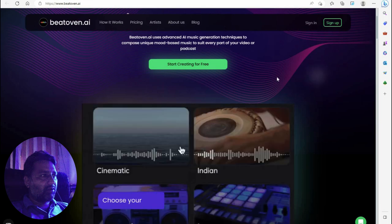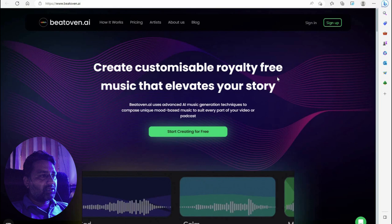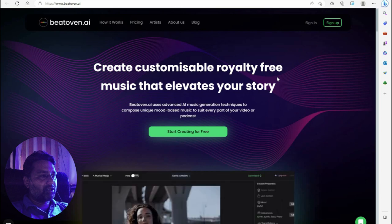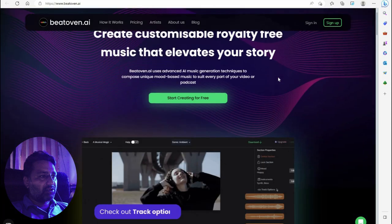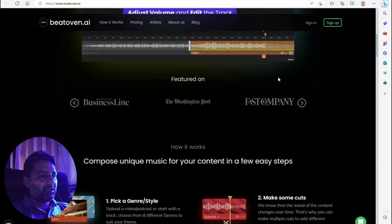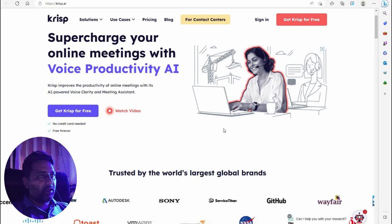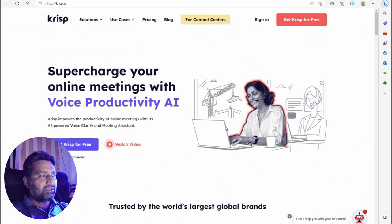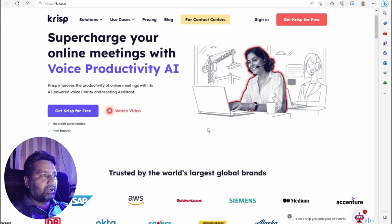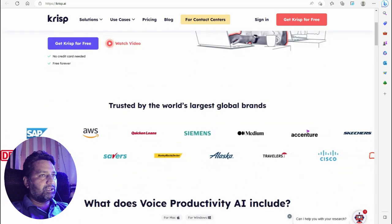Another tool is Beatoven dot AI — create customizable royalty-free music that is relevant and elevates your story. You can create music using this AI tool. Next is Krisp dot AI — supercharge your online meetings with voice productivity. Krisp improves the productivity of online meetings with its AI-powered features.